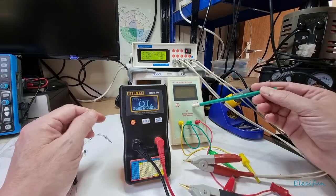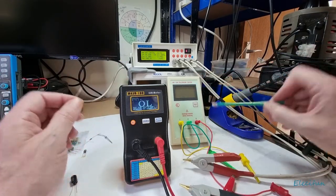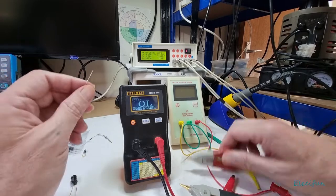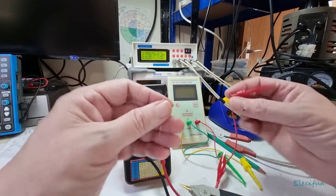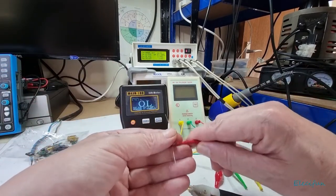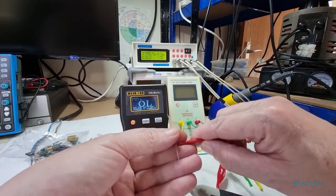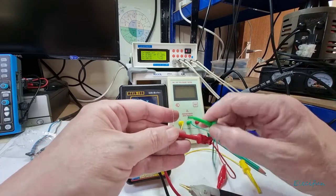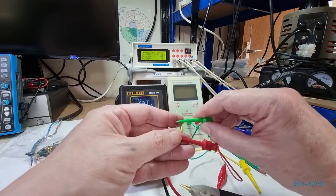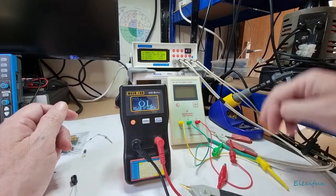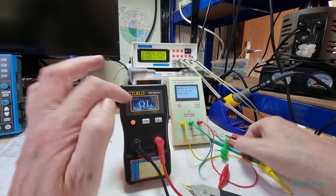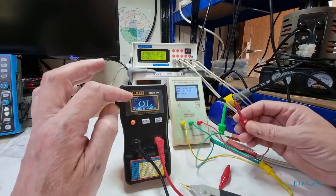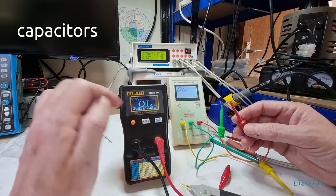This does measure inductors, this does measure resistors. I'll show you quick on this, 1k. And I would say if you want an LCR, this is a better thing. The thing where this becomes better is because it will allow you to test in circuit, which is pretty good for that.